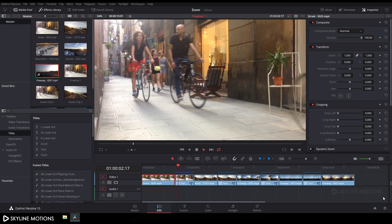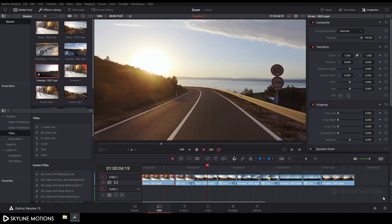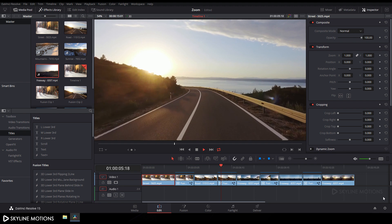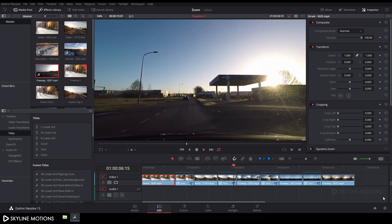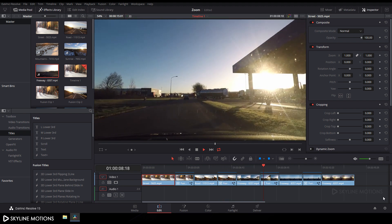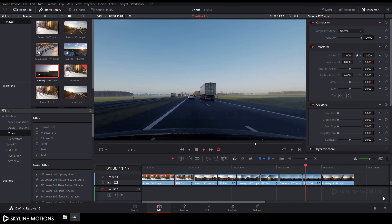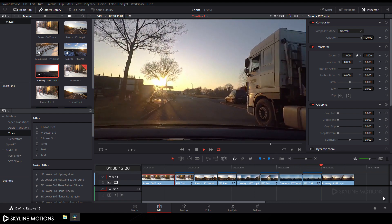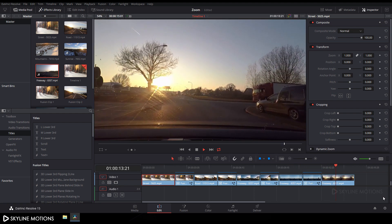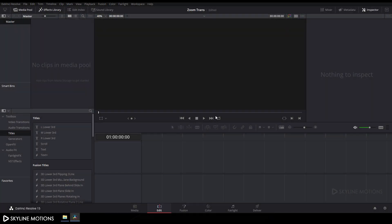In this tutorial I'm going to show you how to create and use a zoom transition preset in DaVinci Resolve 15. Without any further ado, let's get started.